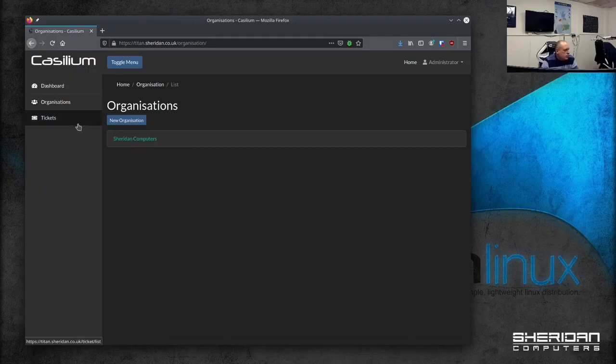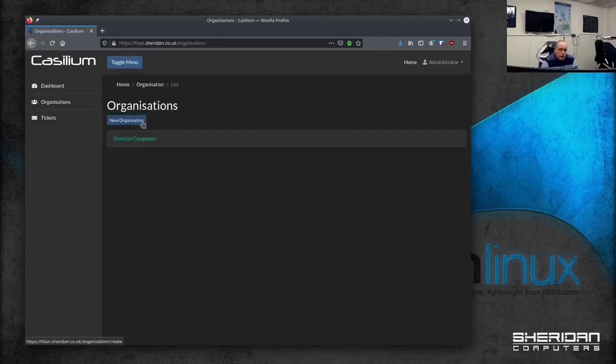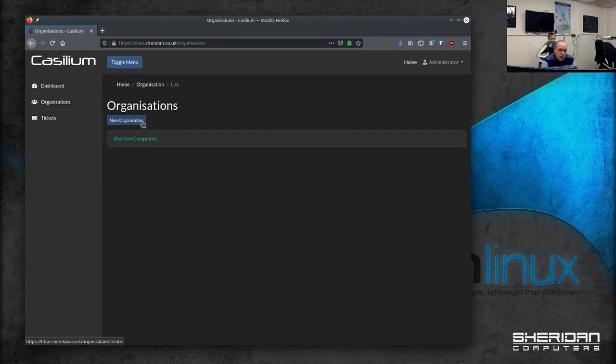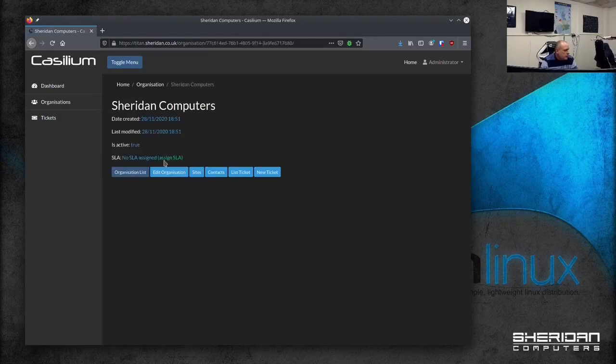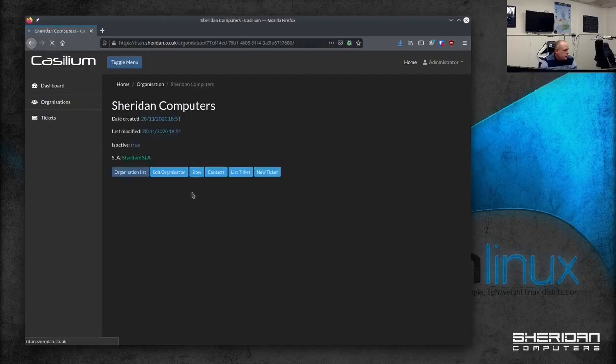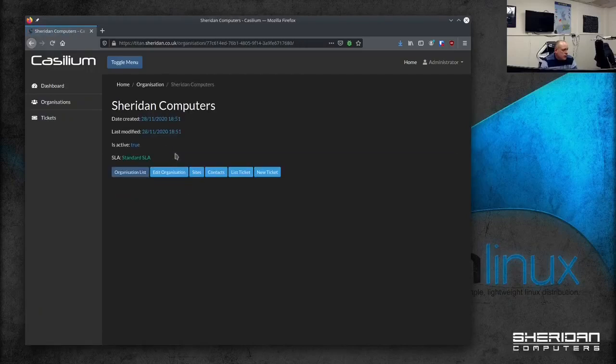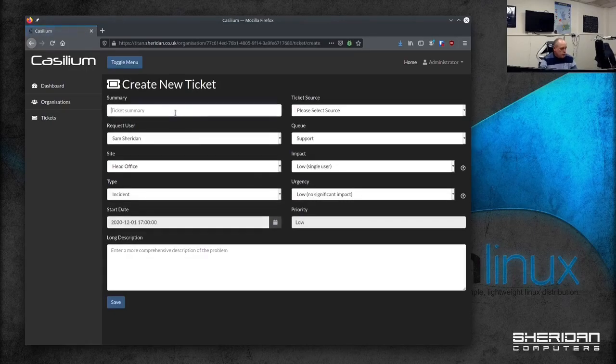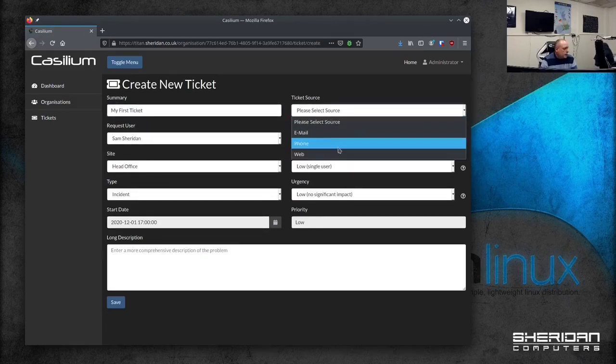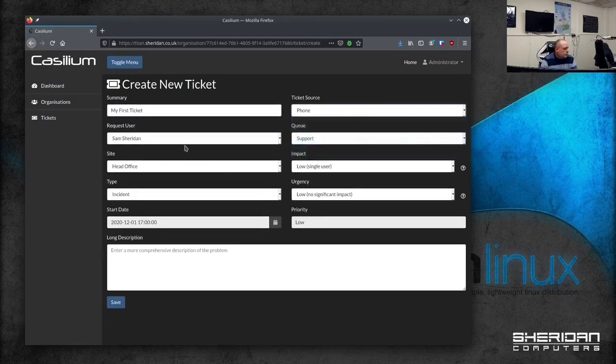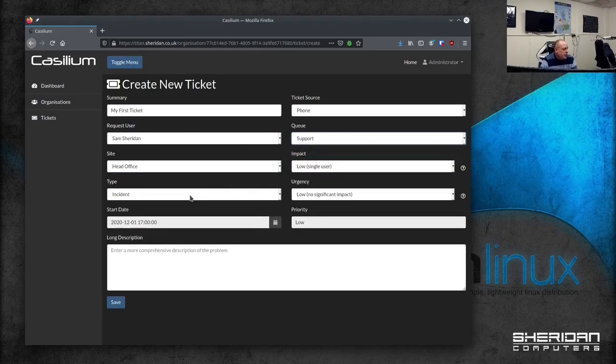Right, so the most important part is we need to be able to create tickets. And now we've got our organization, we've got our sites, we've got a contact. We've got our SLA, in fact I've not signed the SLA. So there's no SLA assigned, so I'll go ahead and sign it. So now we have our SLA assigned. So if we go and create a new ticket. I do my first ticket, choose a ticket source, phone, select your site. If there's only one site, it'll automatically select it for you. Queue, just got to select your queue. Again, if there's only one queue, it'll automatically select it.